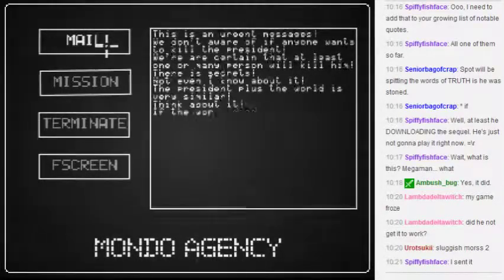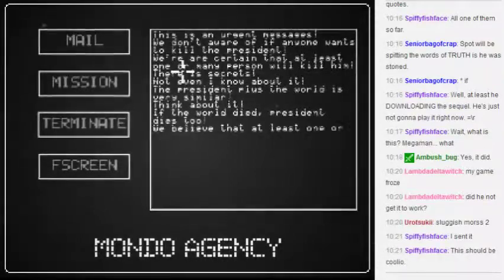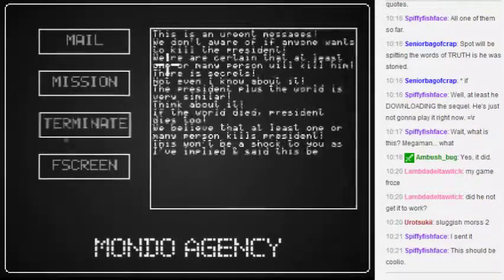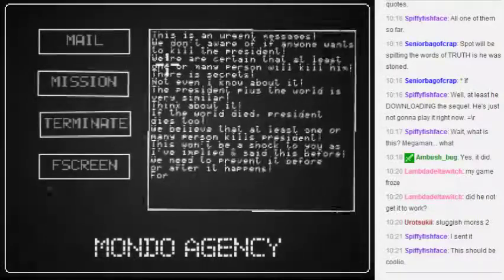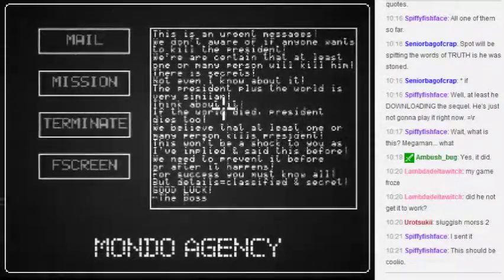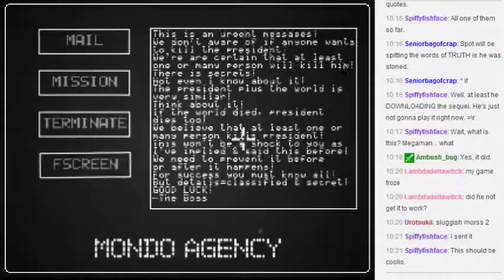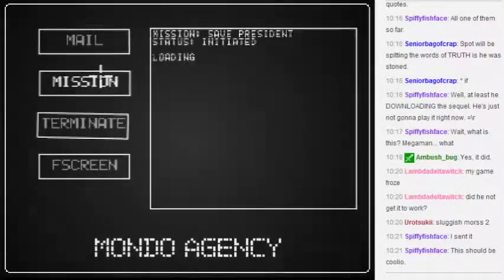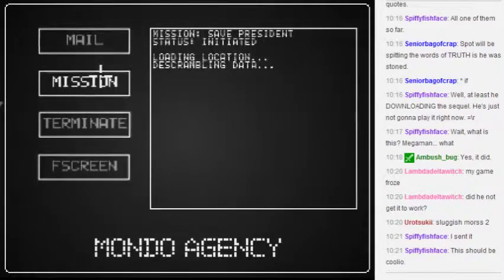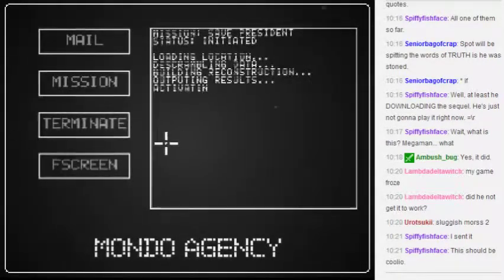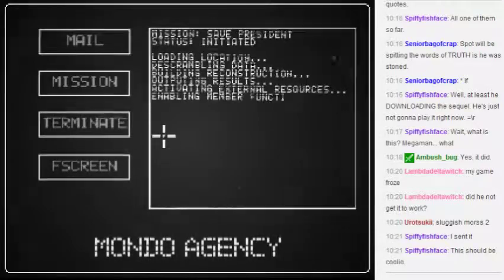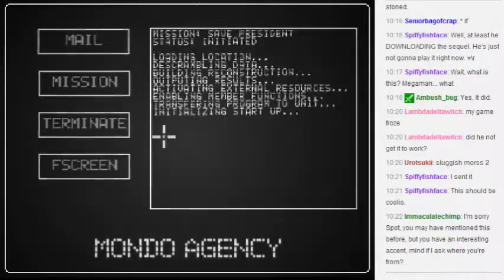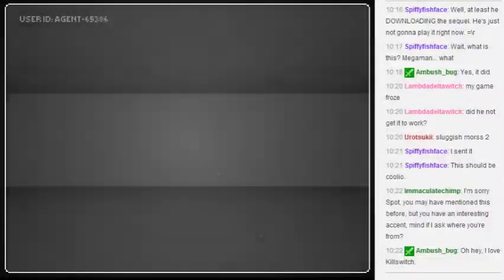We don't know if anyone wants to kill the president. So, we're doing this because someone wants to kill the president. If the world dies, the president will die too. At least one of many persons wants to kill the president. So, it's time to start our mission, I think.